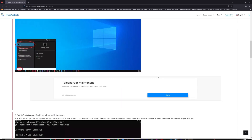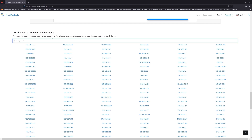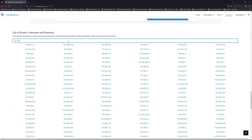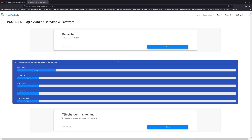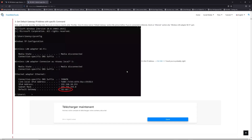Once you know your default IP address, click on the link in the description. If you don't know your default credentials to log in, you are on freewebtools.com, so go to the router username and password list to find your default credentials. If you don't know your router brand and model, check behind your router and go to the link in the description on freewebtools.com.